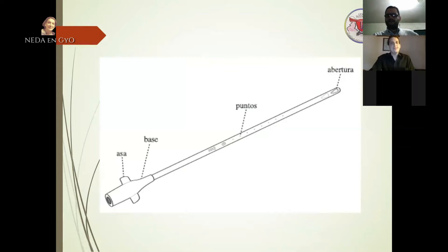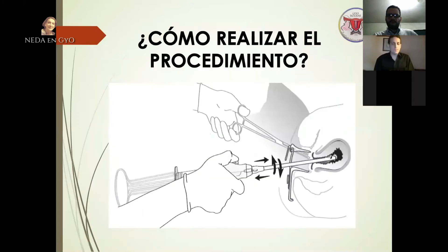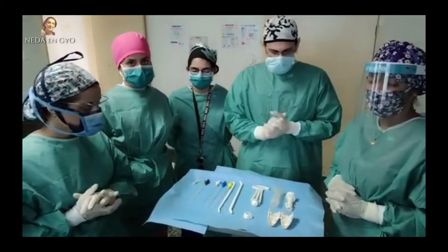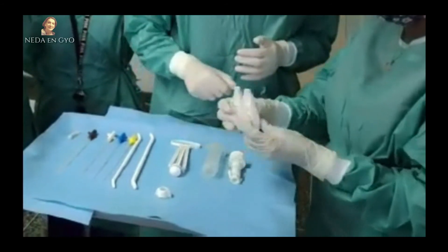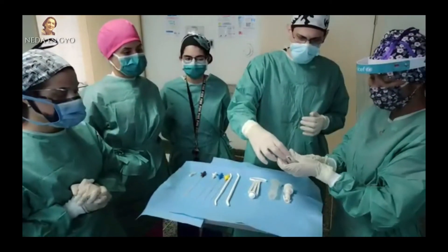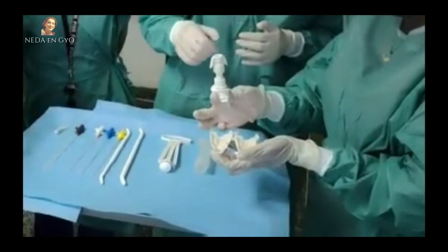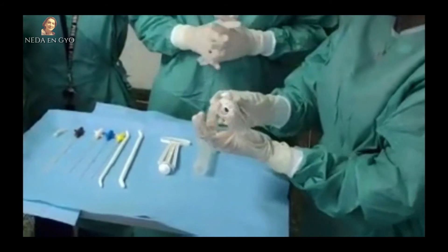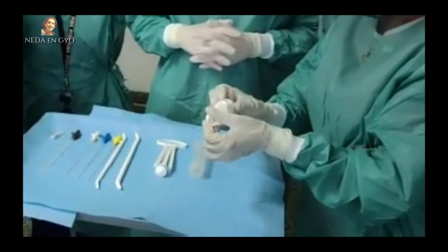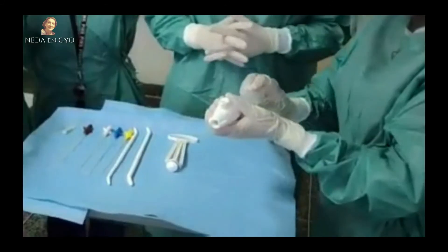Para armar el sistema Easy Grip o sistema de fácil agarre: se toma la válvula, se coloca el revestimiento dentro de la misma, se cierra la válvula y se coloca la tapa. Una vez colocada la tapa, se conecta el cilindro.